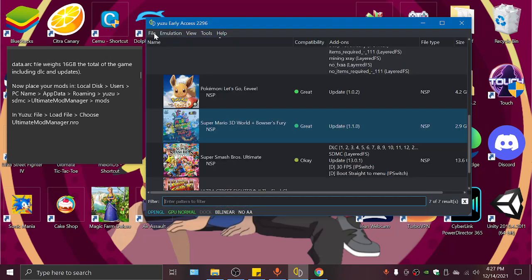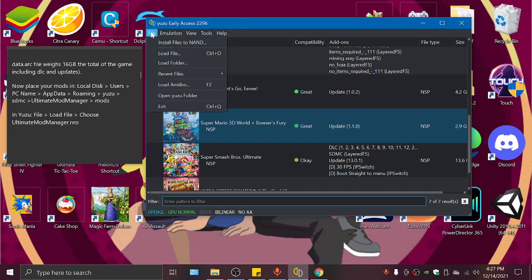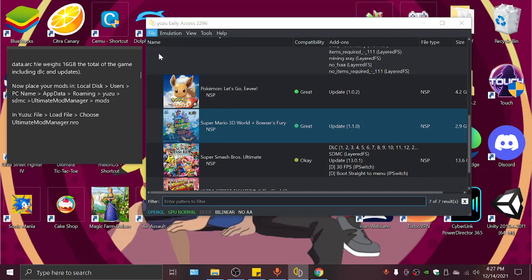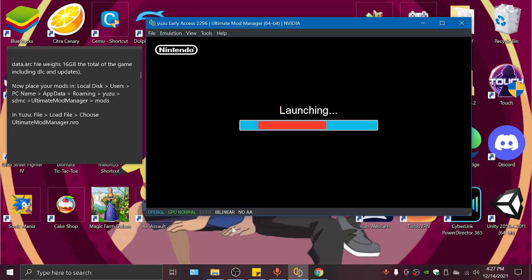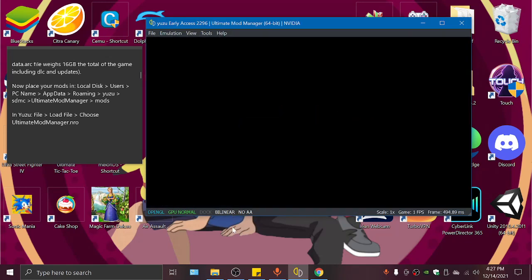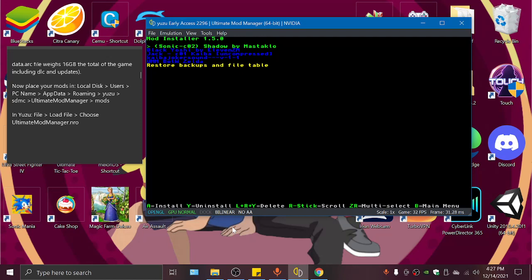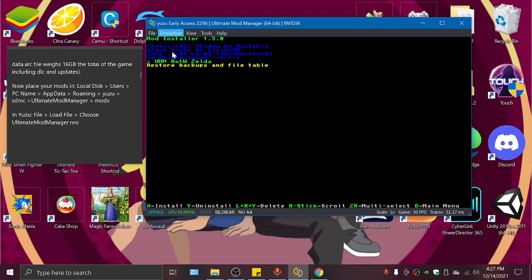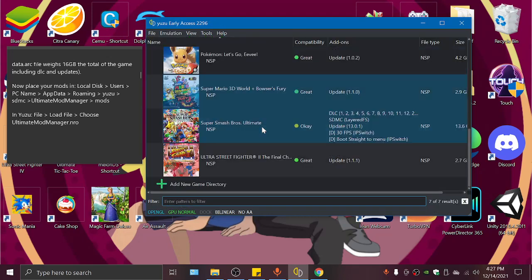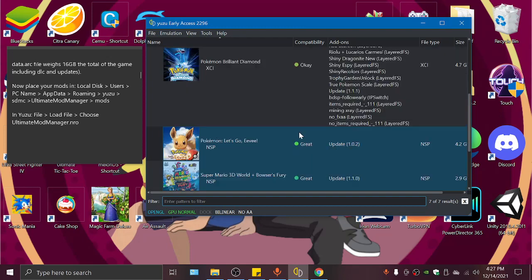And now we can stop the emulation. If we wanted to uninstall a mod, all we gotta do is go to File, Load File, Ultimate Mod Manager, launch it. And the one you want to uninstall, you'll go to it and click on the Y button. And it will start uninstalling it. And when it says successful, you'll know that it's uninstalled. And then once it's uninstalled and it says successful, that it's not doing anything, you can click on Emulation Stop and go back here.